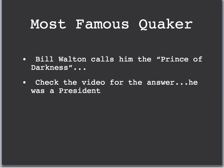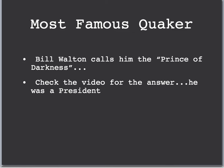The most famous Quaker ever is probably somebody you would not expect to be a Quaker: Richard M. Nixon, called the Prince of Darkness by basketball star Bill Walton. That term made a great connection to history.